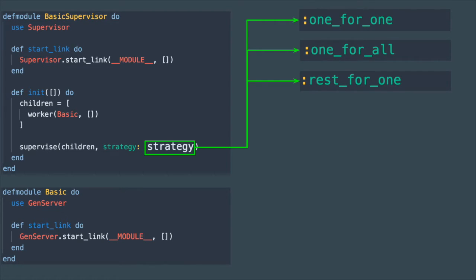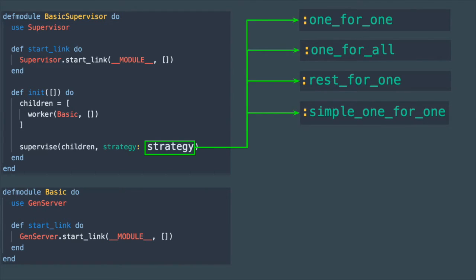One other supervision strategy is simple_one_for_one. This one is the most special because it's meant for managing multiple child processes of the same type which will be started and stopped dynamically.